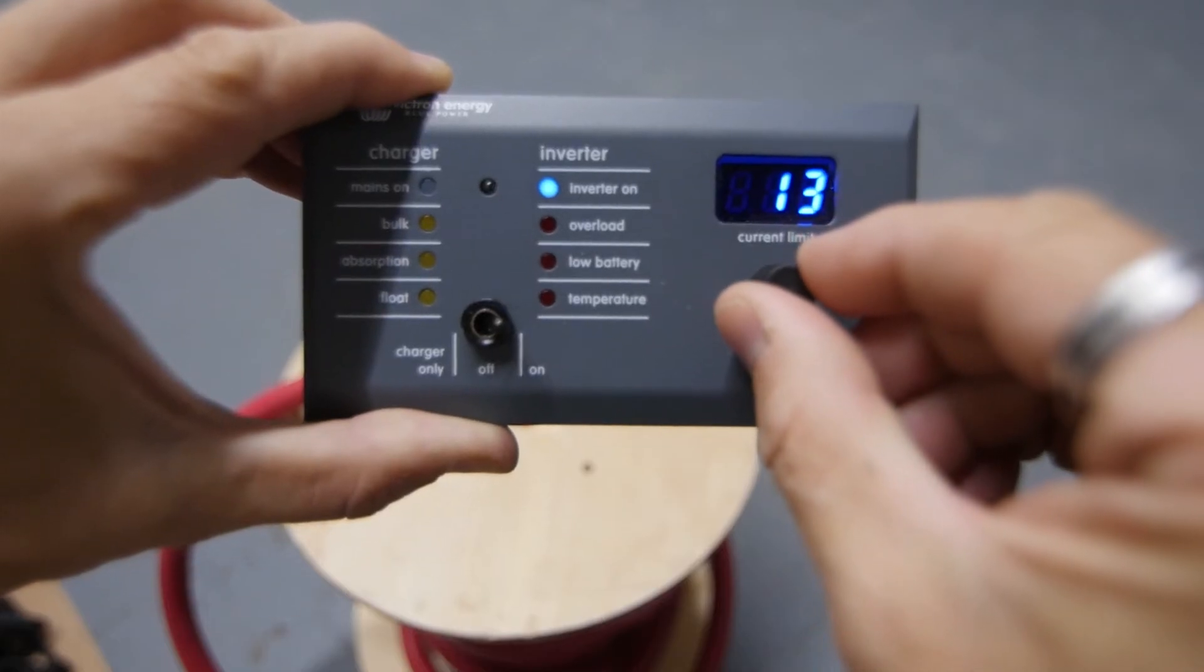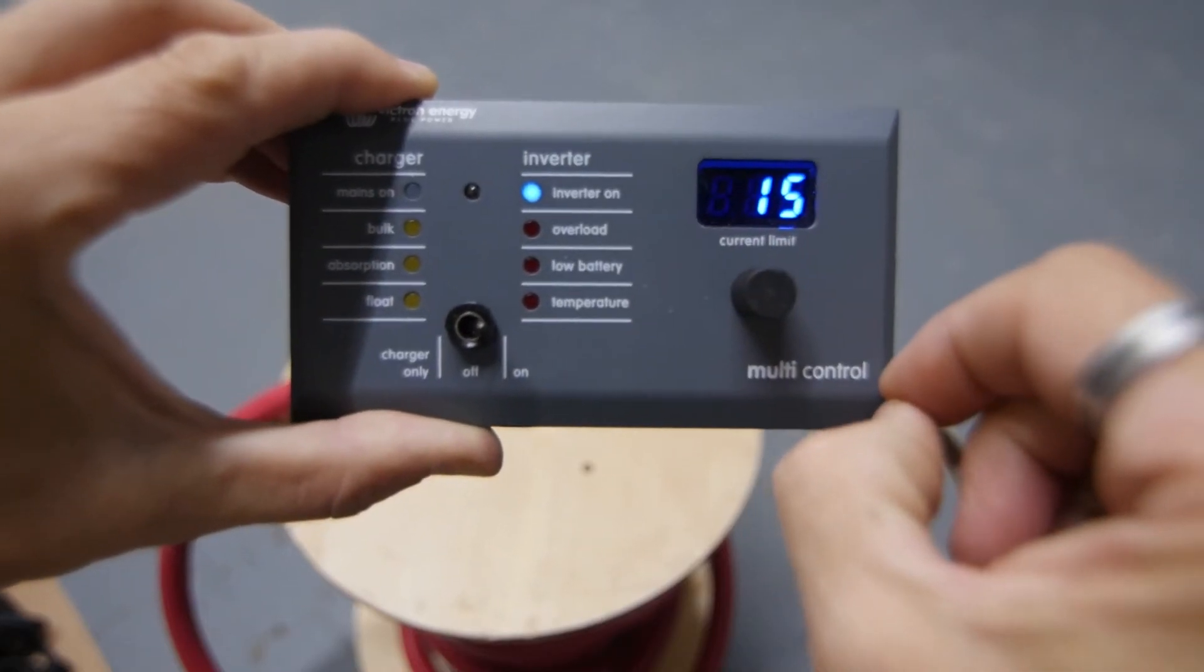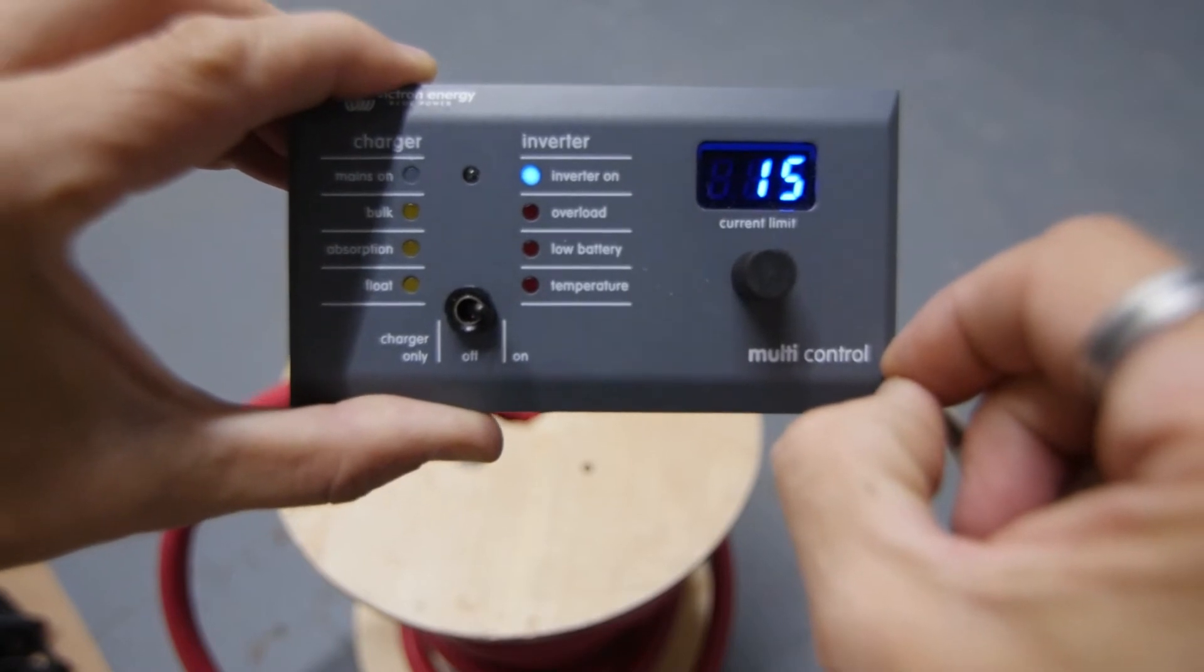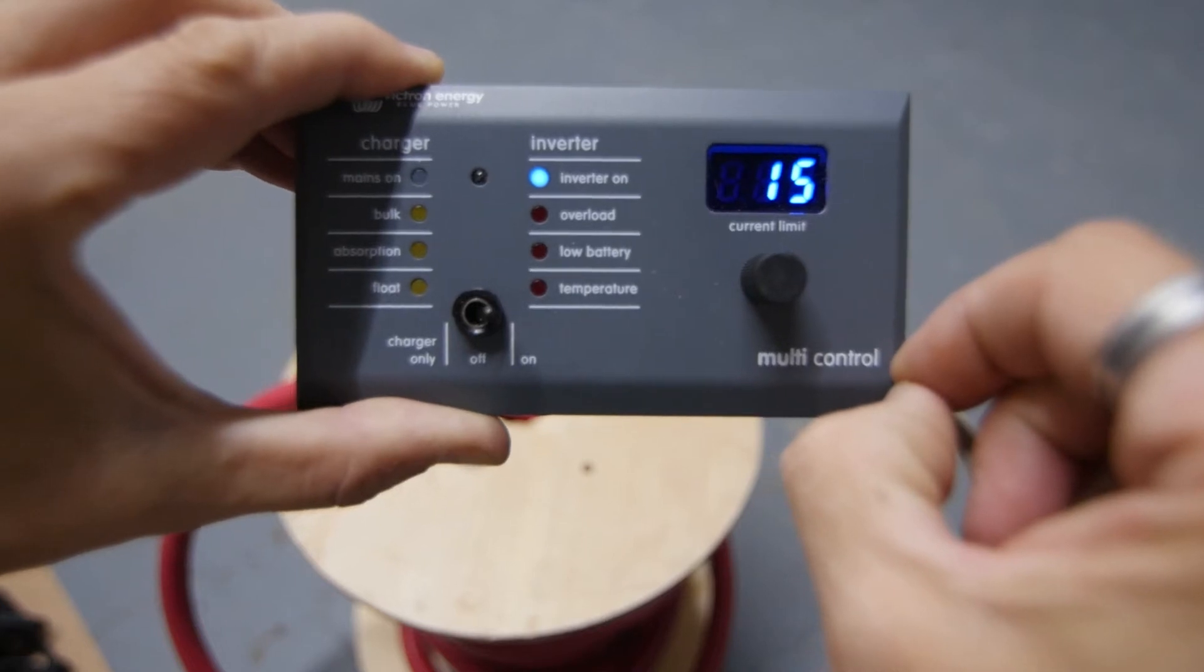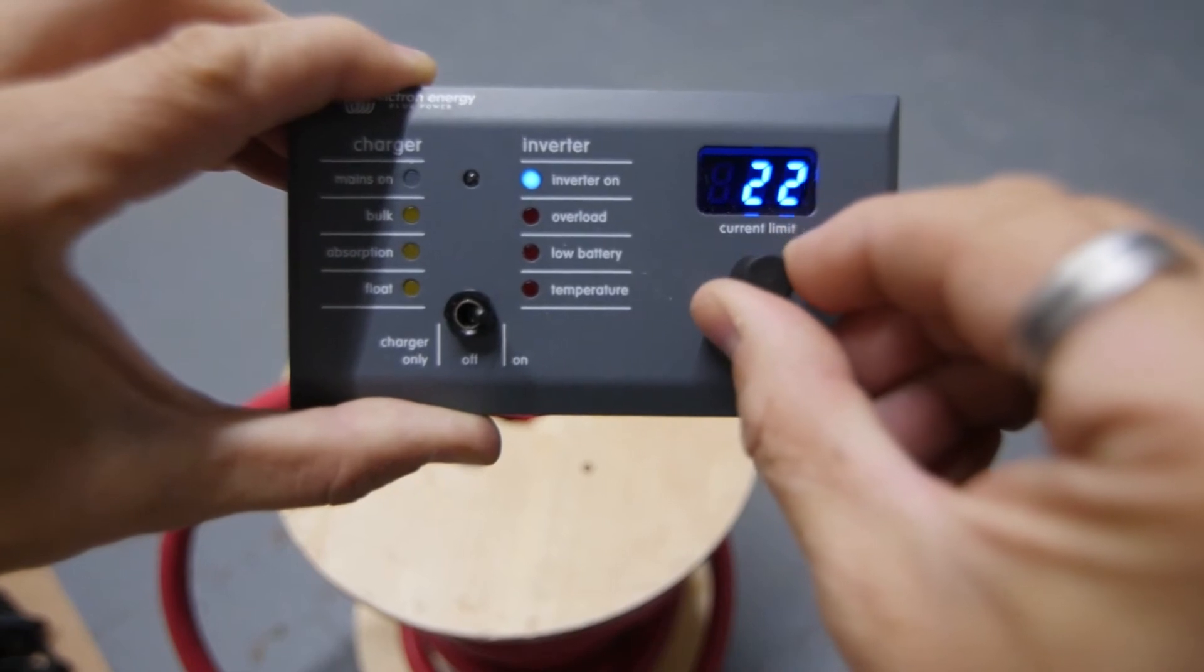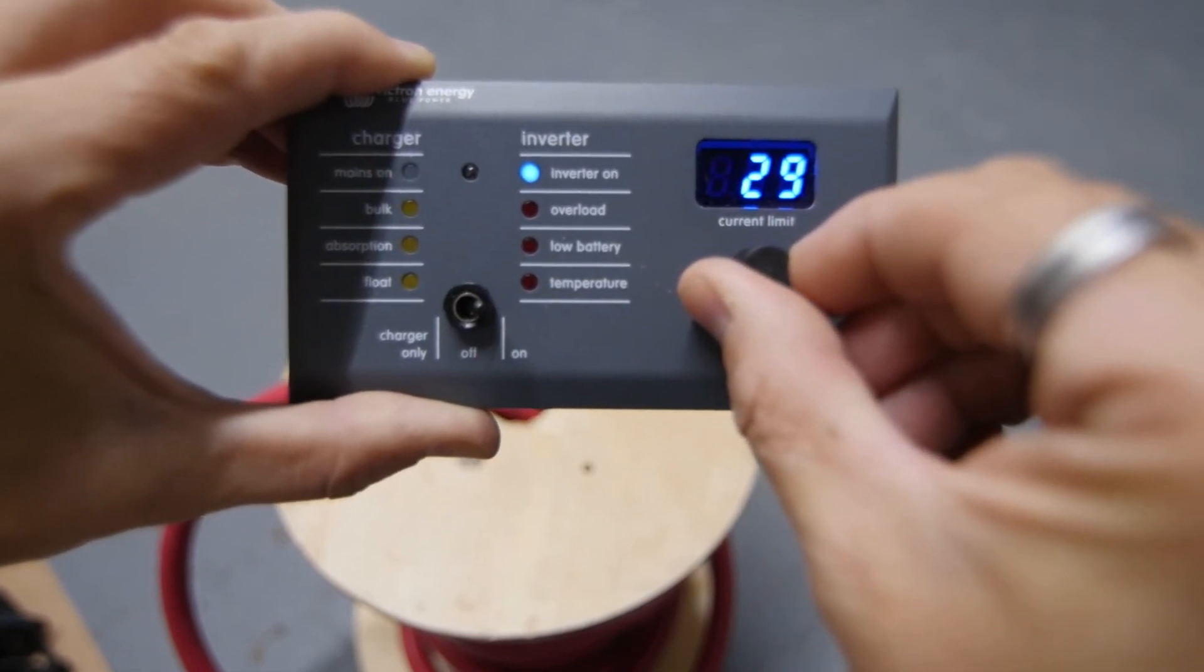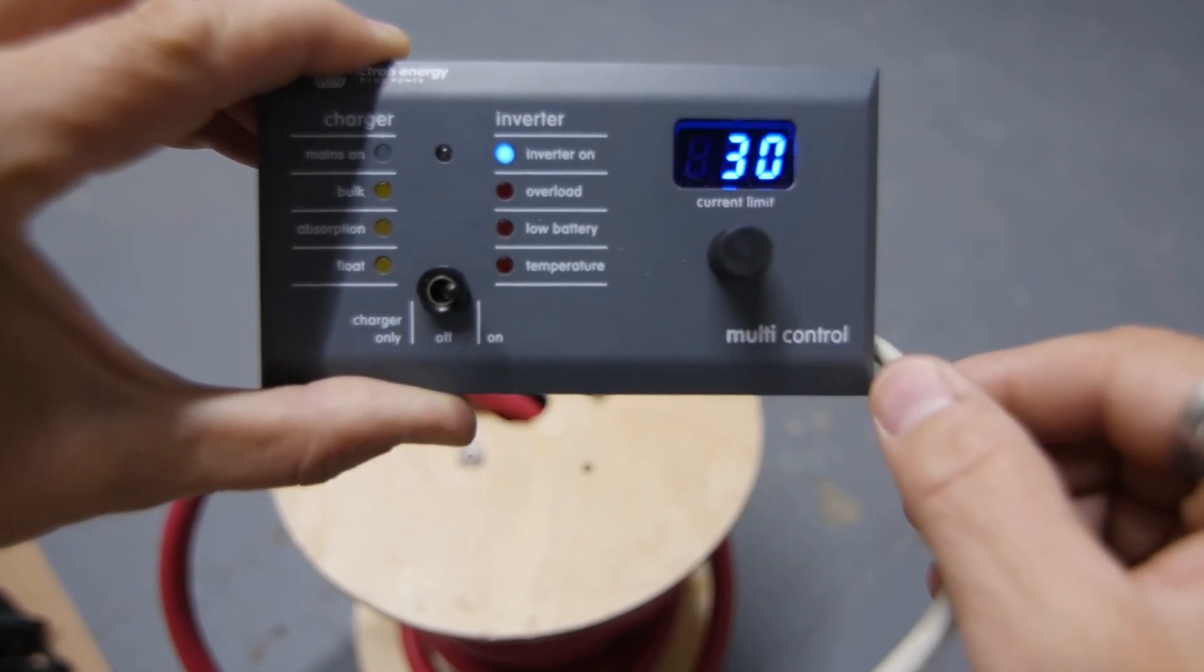This allows you to easily dial up or down this setting from the remote control so that you don't trip a breaker on your shore power connection. For instance, you could set this value to 15 amps if you're going to be plugged into a normal household-style outlet at a friend's house or in a driveway. If you're at a campground and your shore power inlet is wired for 30 amps, you could increase this setting up to 30.